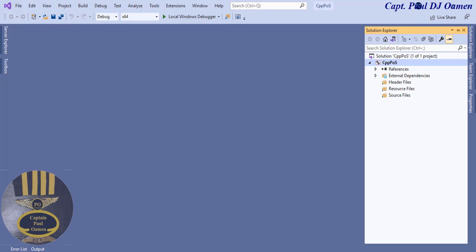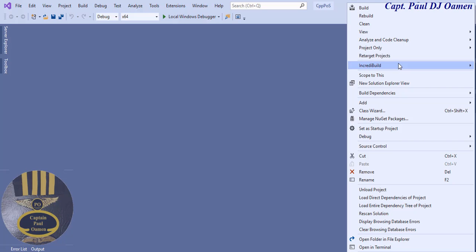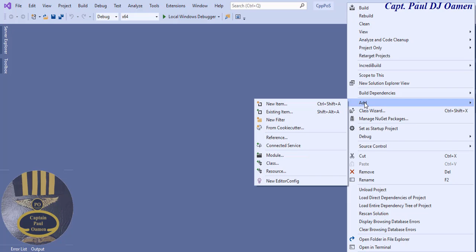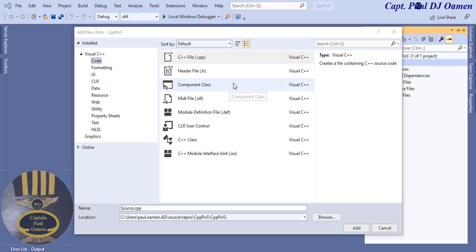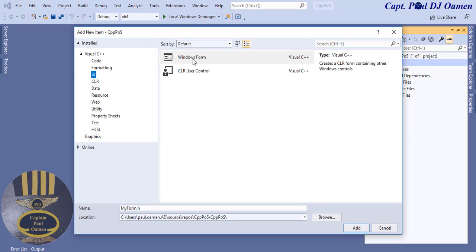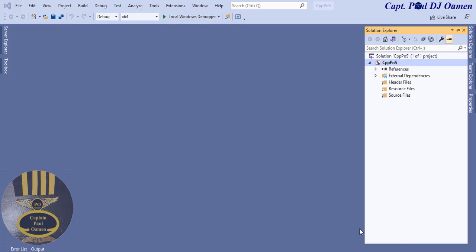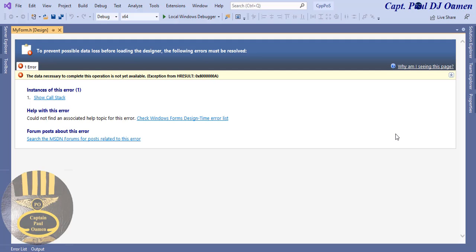The next task is to right-click on the project name, select Add, and go for New Item. This dialog box pops up — go to UI and inside UI select Windows Forms. The form name below defaults to 'MyForm.h' — keep that default name and click Add. The form is now being generated; just wait. There will be an error once the form is generated.